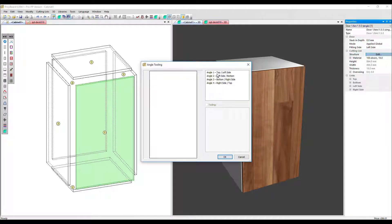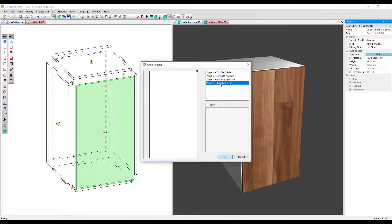We now need to select which angle or which corner we want to modify. Let's go for right side top and then click here to apply the tooling.